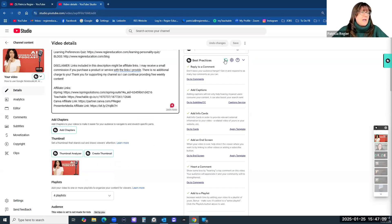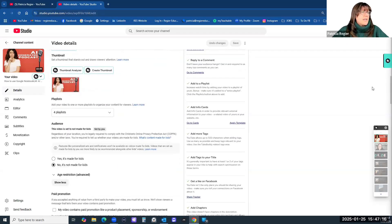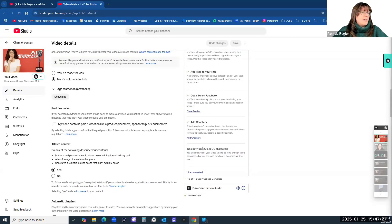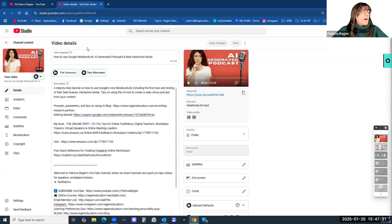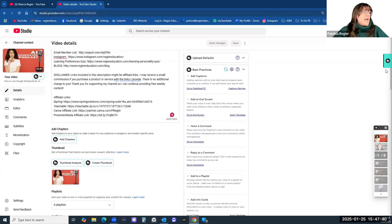TubeBuddy will give me check marks that I've done all the things I can do — added to a playlist, reply to a comment, tags, like on Facebook, and chapters. The title is not between 20 and 70 characters, but when I used the title generator, this was one of the suggested titles. So AI is built in everywhere.